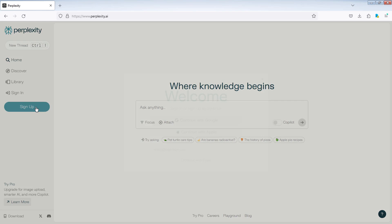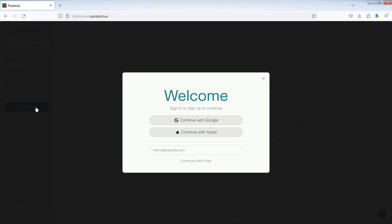You can sign up with Apple, Google, or enter your email. In this guide, I'll sign up using a Google account. So, I'll select Continue with Google.